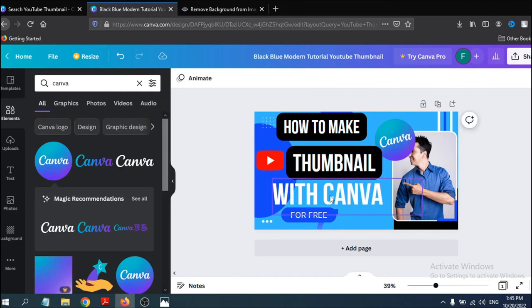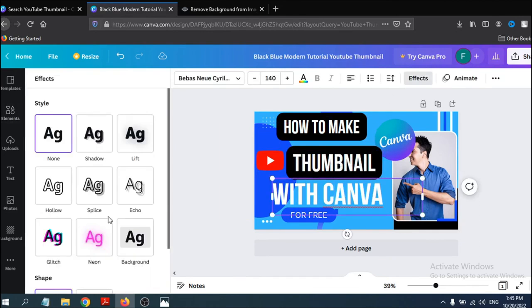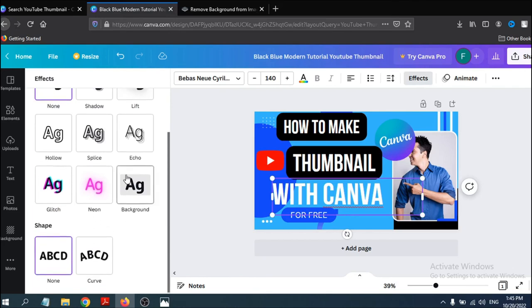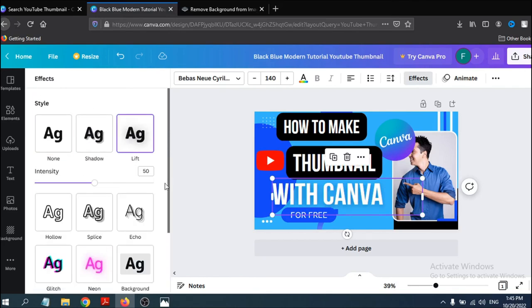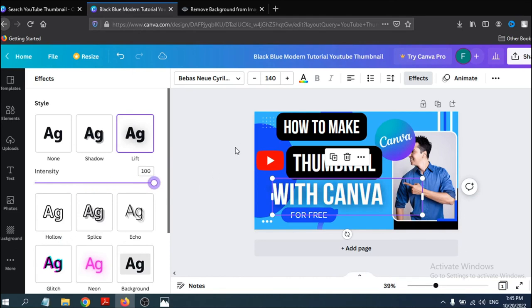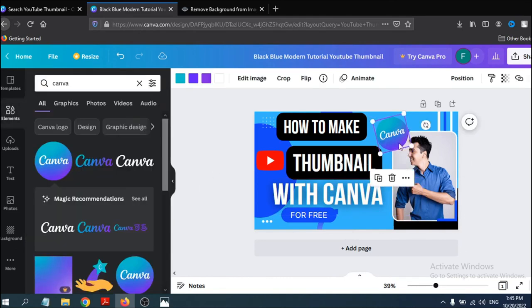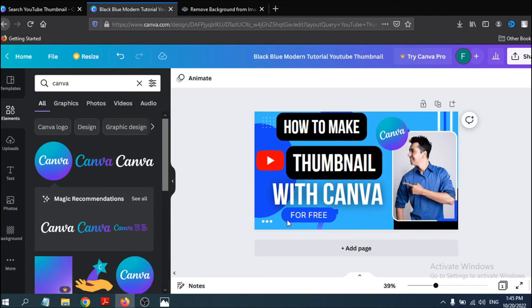If you want to add a shadow behind your text, go to Effects and you'll see the Shadow option. Click on it and you can see a shadow effect applied to your text.